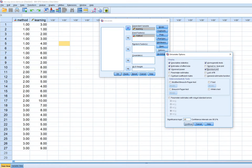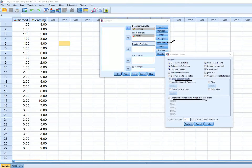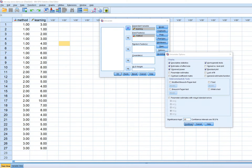In previous versions of SPSS, the heteroscedasticity tests and parameter estimates with robust standard errors were not available — this is a new-looking box in version 25. The options under the EM Means tab, where you can generate estimated marginal means, were previously integrated with the main options. It looks like they've broken those two sets of options into two separate boxes, so older versions will look a bit different, but the information is still available.